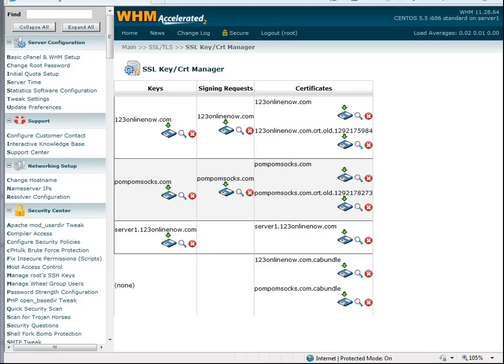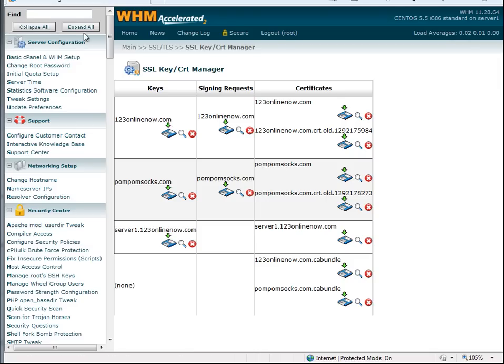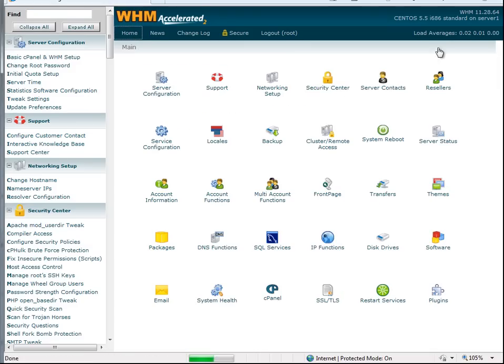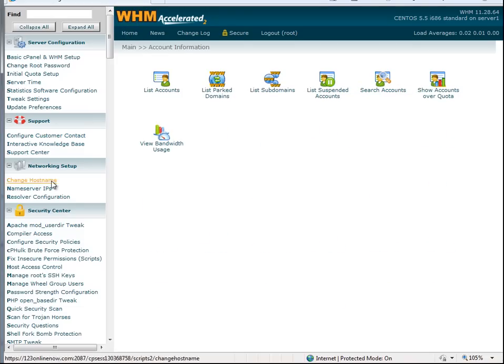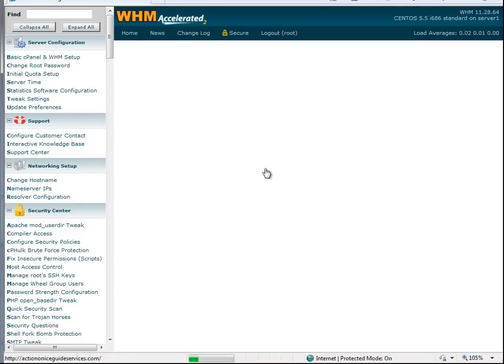So first thing is I'm going to find that account. We're going to go to the home and we'll go under account information, list accounts.